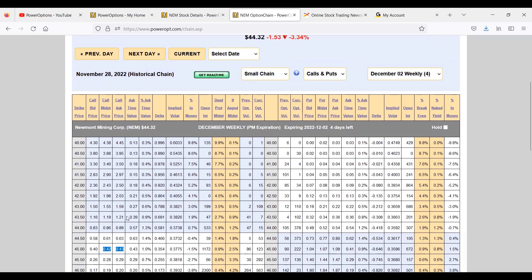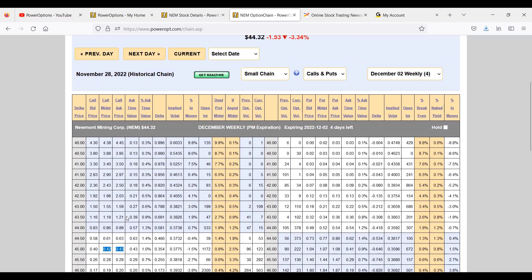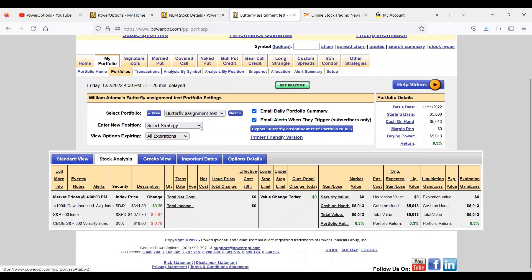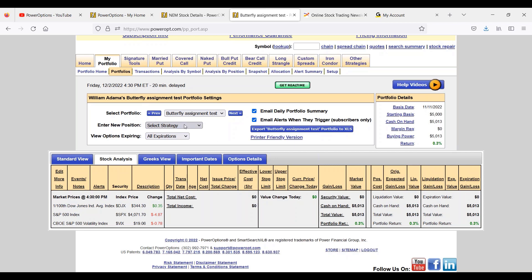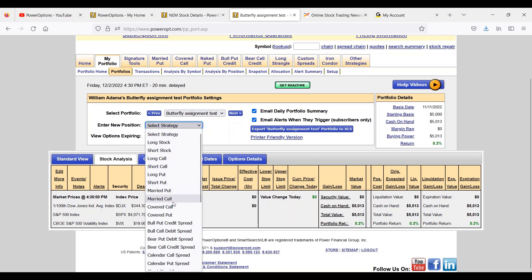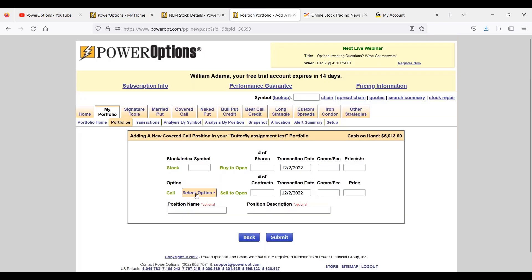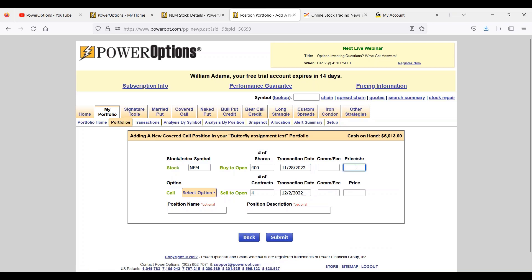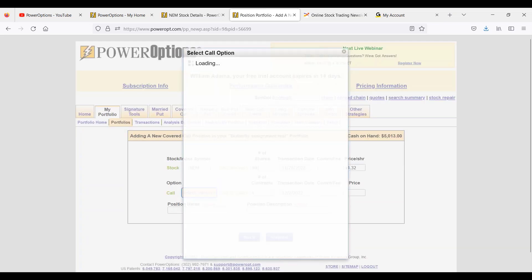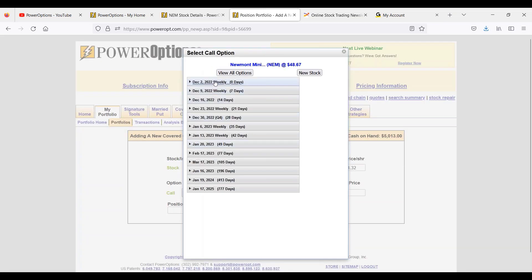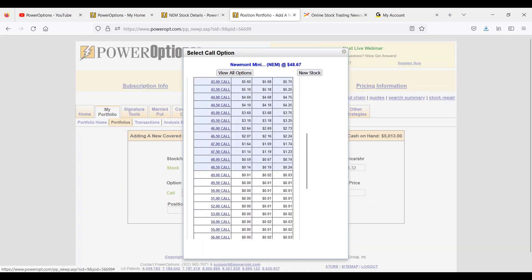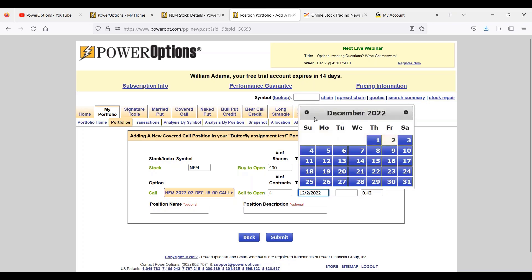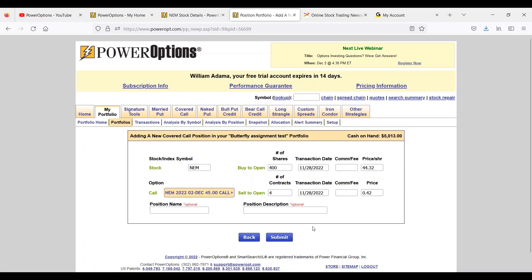Let's enter that into the portfolio. To enter a new position we're going to go into the portfolios view. It's going to pull up the current last one we looked at, a butterfly assignment test. Let's say I have no positions here. This example was closed at a 0.3% return. Let's enter our sample covered call into the portfolio. I'm going to select a strategy, covered call. We're going to use NEM and we're going to buy 400 shares. We're going to put in our transaction date, 11/28, so Monday, and our price per share was $44.32 - closing prices, this is not an actual trade. At the same time we sold the just out of the money $45 call, four contracts for 42 cents, roughly 1% premium. Let's just change the date to 11/28.